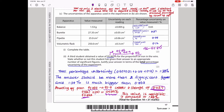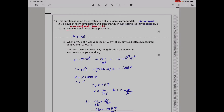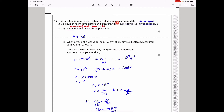This brings us to the end of Question 18. Question 19 is about an unknown inorganic compound X. X is a liquid at room temperature and pressure which turns damp red litmus paper blue — so it is alkaline or basic in nature. Since it is a liquid and organic, and turns litmus blue, the functional group present is an amine.